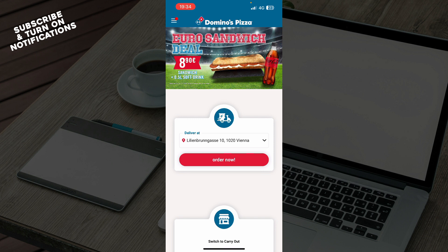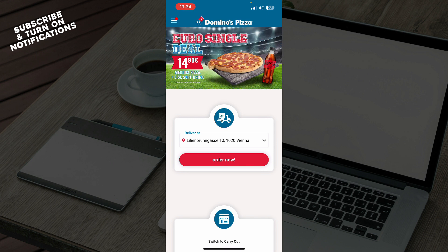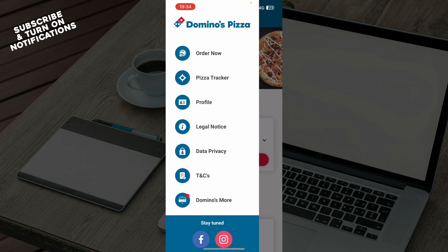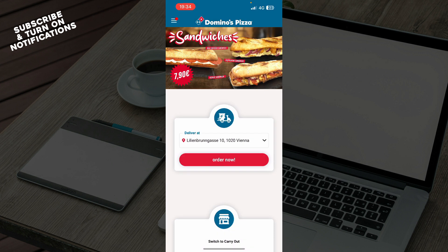Now that we got that out of the way, let's see what we actually have in front of us here. As you can see, we have the 'Deliver at' option where you want to deliver your order, and we have your address. In the top left corner, we have the 'Order Now' button, the pizza tracker, the profile, legal notice, data privacy, TNCs, and we have Domino's More.